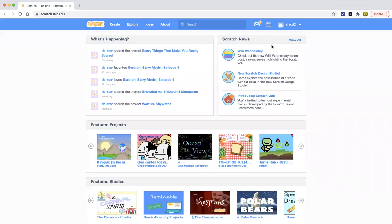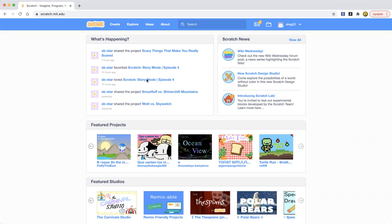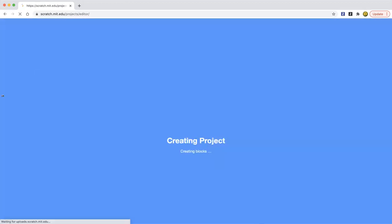Hello everybody, welcome back to Learn Scratch. Today I'm going to show you how to get to the tutorials and we're going to be doing one of the tutorials. So before we get started, if you want to go to tutorials, you just need to click on the Create button.